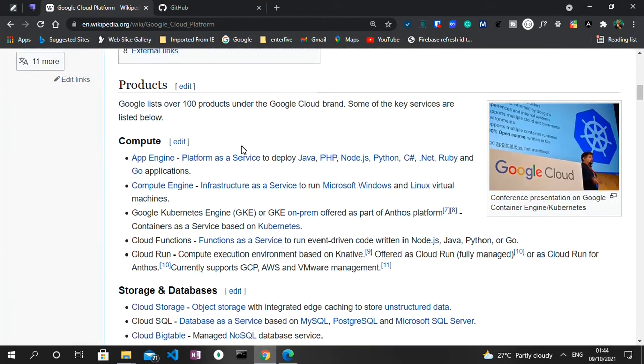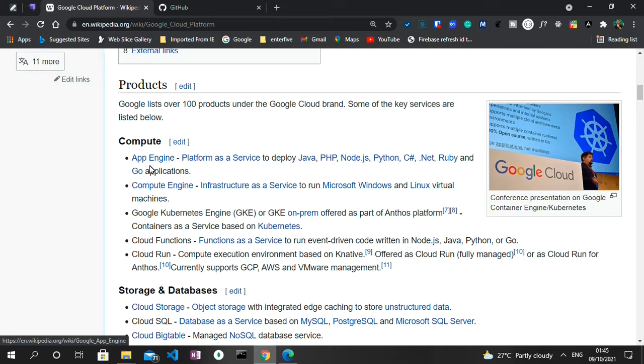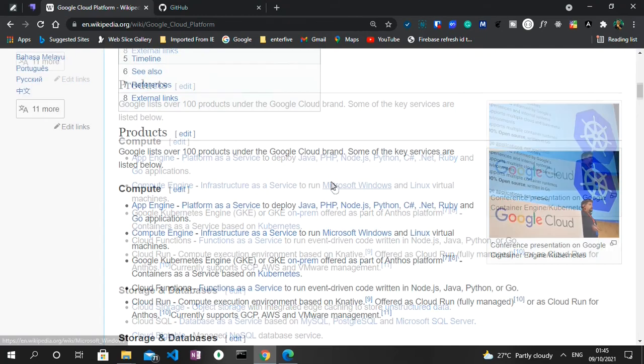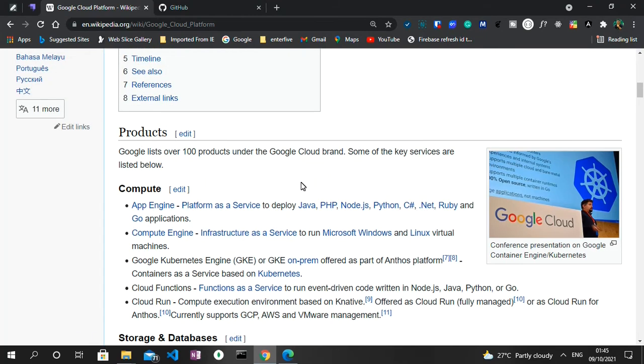As you can see, the Google Cloud Platform has an array of brands which it offers to the end users, some of which include the App Engine, the Compute Engine, the Kubernetes Engine, Cloud Functions, Cloud Run and so much more. For the sake of this video we'll be working with the App Engine.